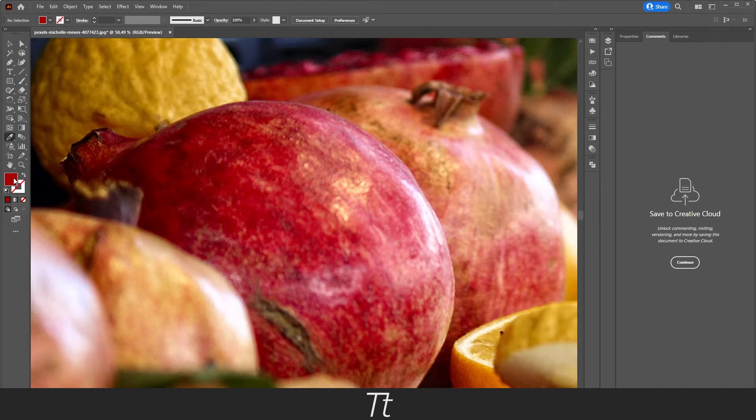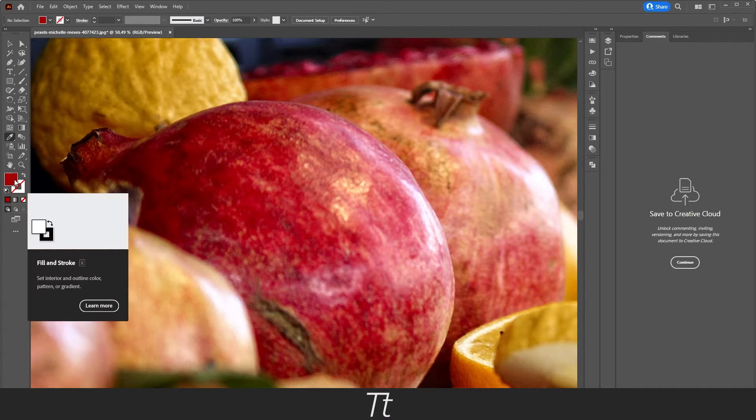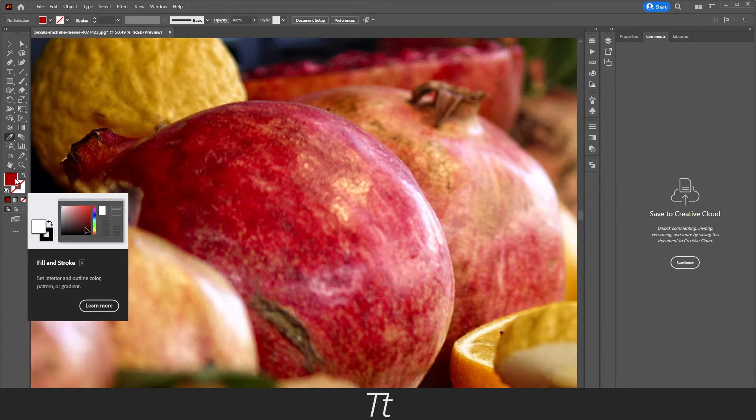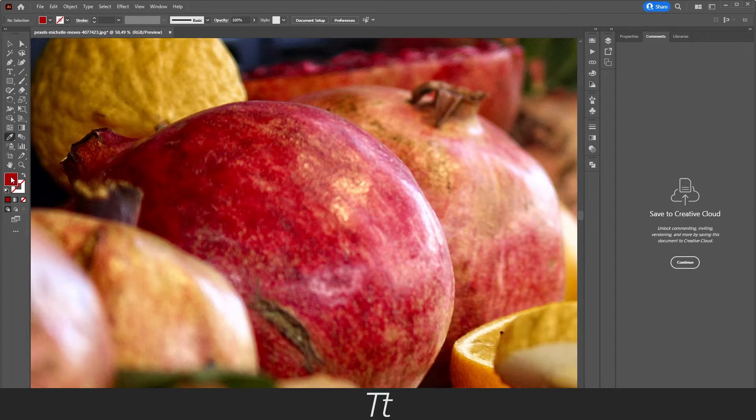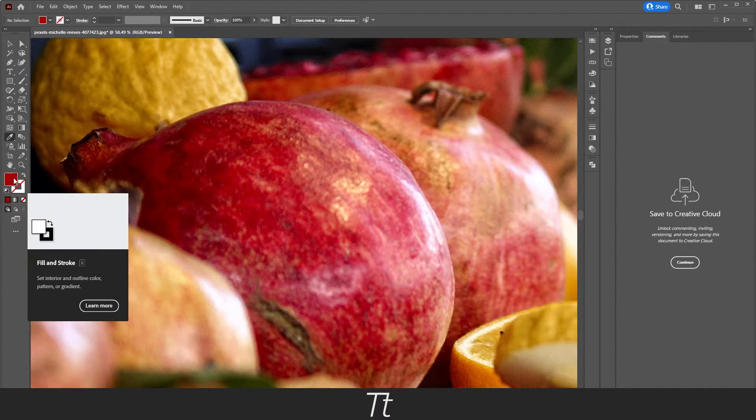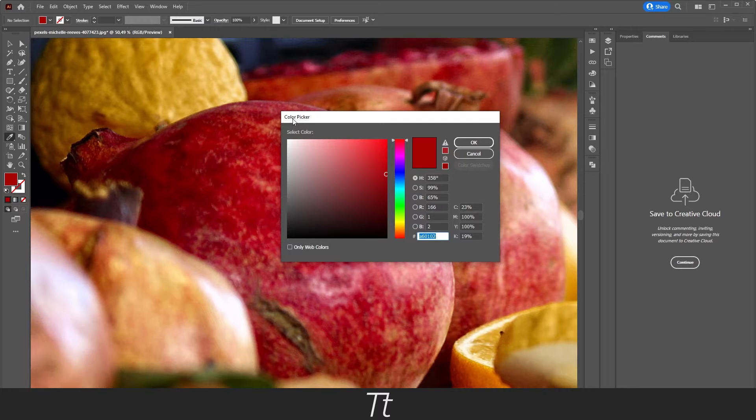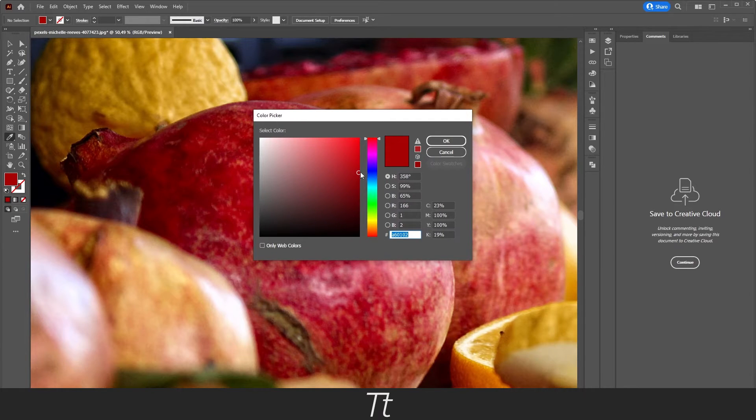As you can see in the toolbar, in the fill, it has now found the color we selected. If you double-click on the fill right here, you can see that it has found the color we selected.